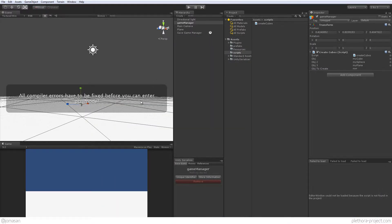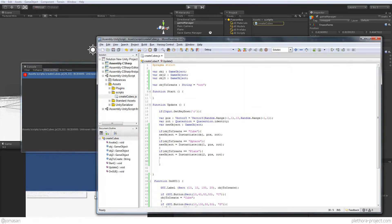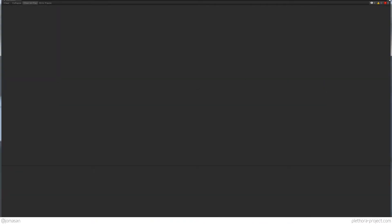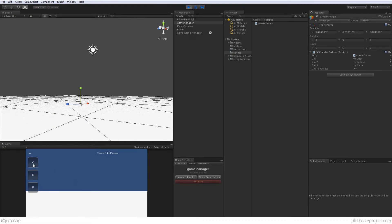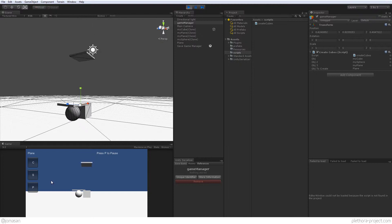Let's see if we have any errors. Yes we do — something with a non-identifier on object one. Let me fix object two and object three references. And it's gone. So now: we're in cube mode, press C and we create a cube, press sphere and we create a sphere, press P and we create a plane. That's working very well.